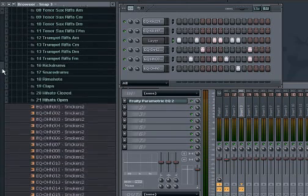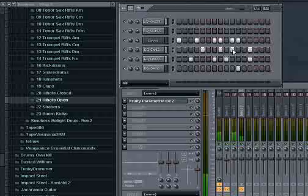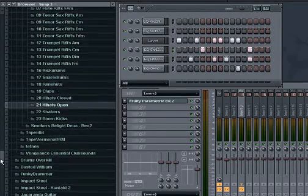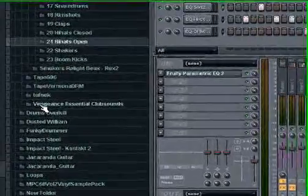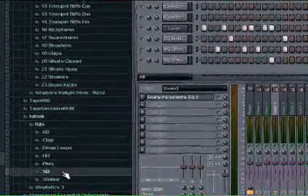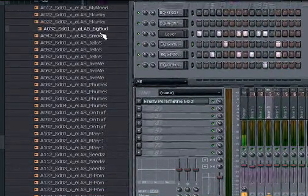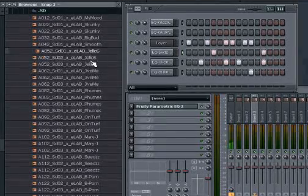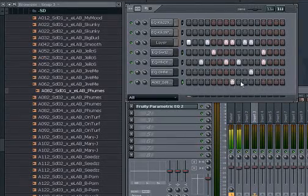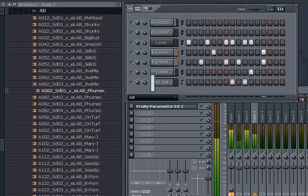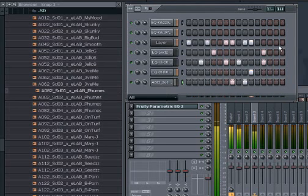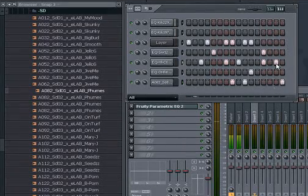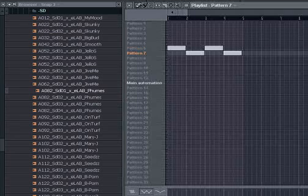Now we need some sort of a fill snare sound. That's kind of too heavy. Why don't we look at the Tefnek folder. Tefnek sent me some of his samples at one point when I had lost all mine. I still use these. That's good. Let's hear what we have.